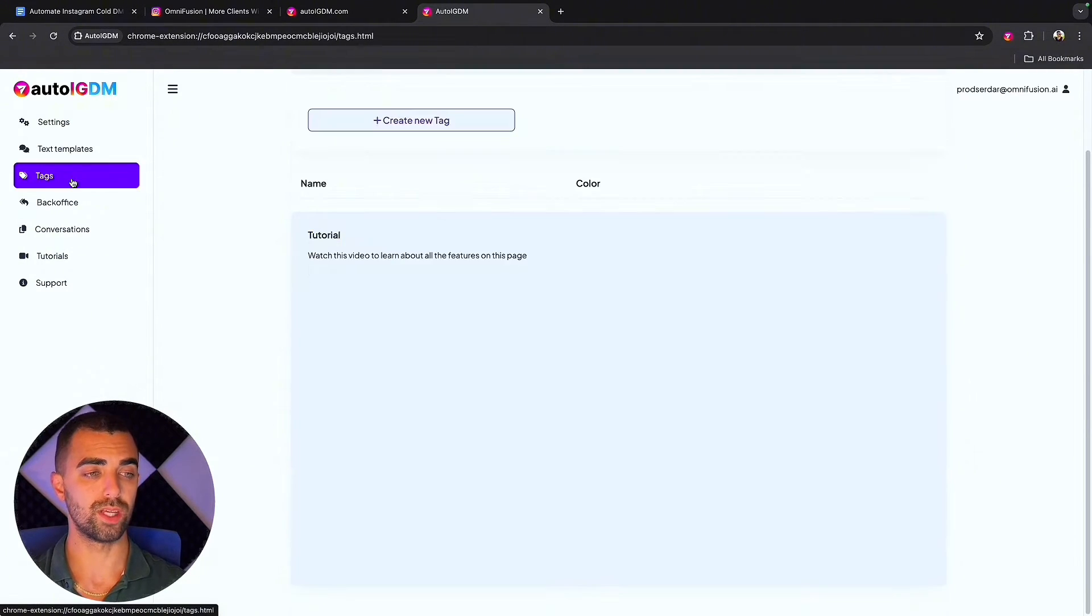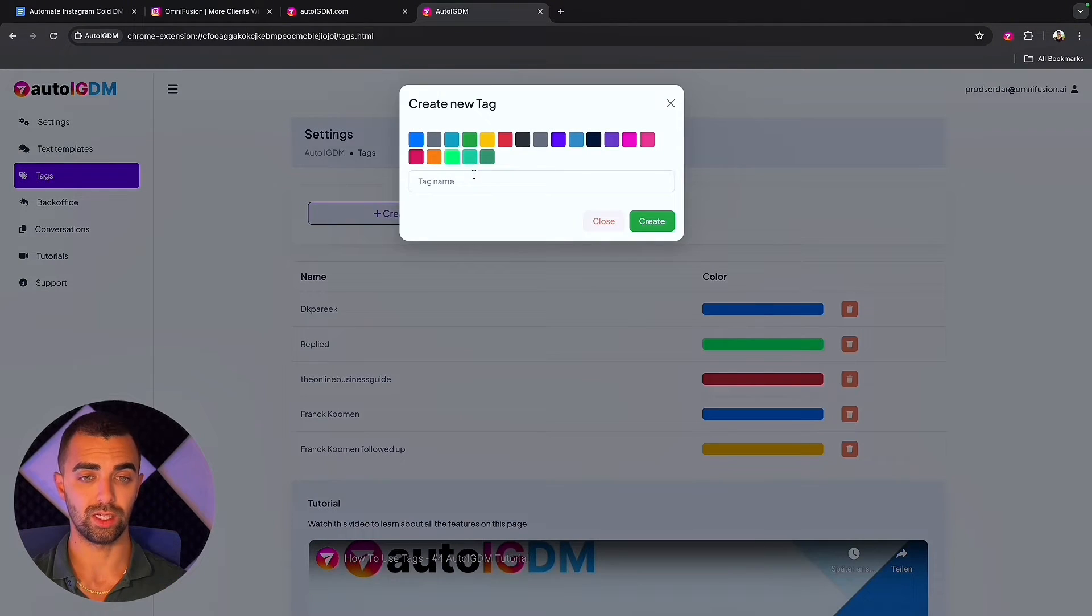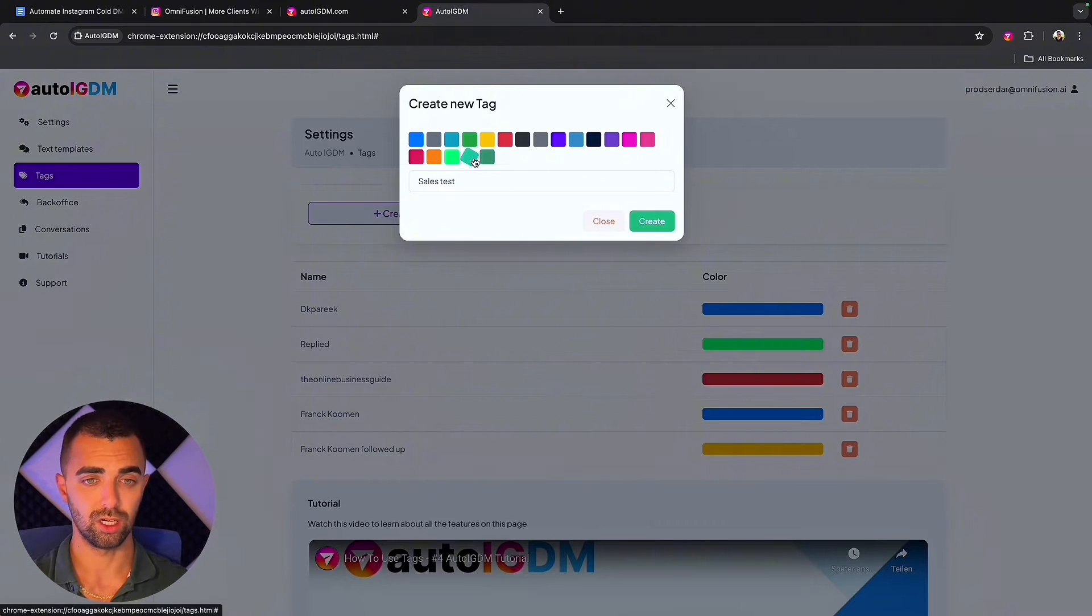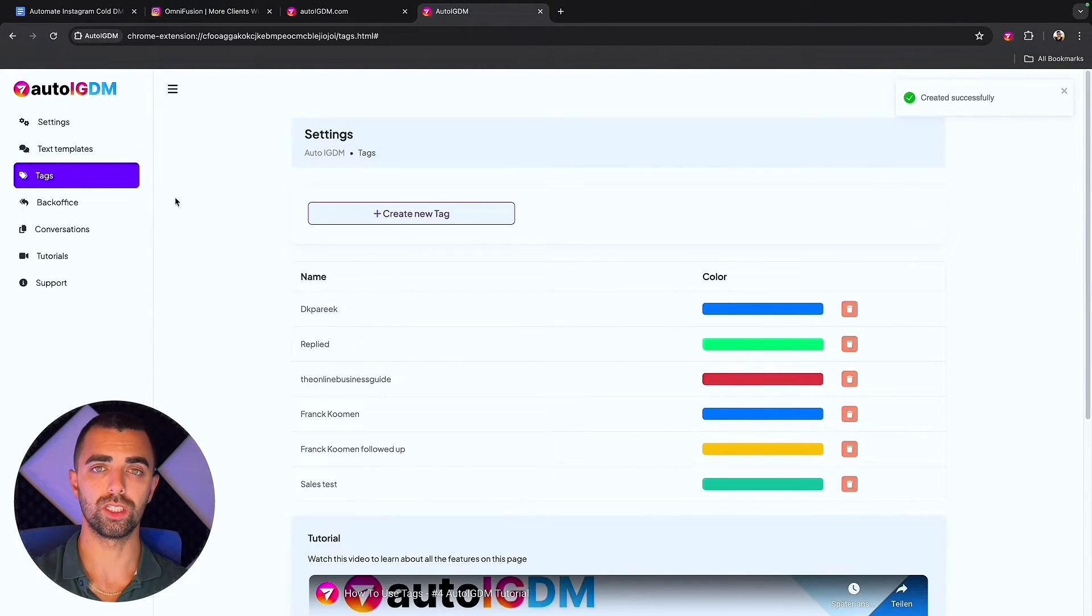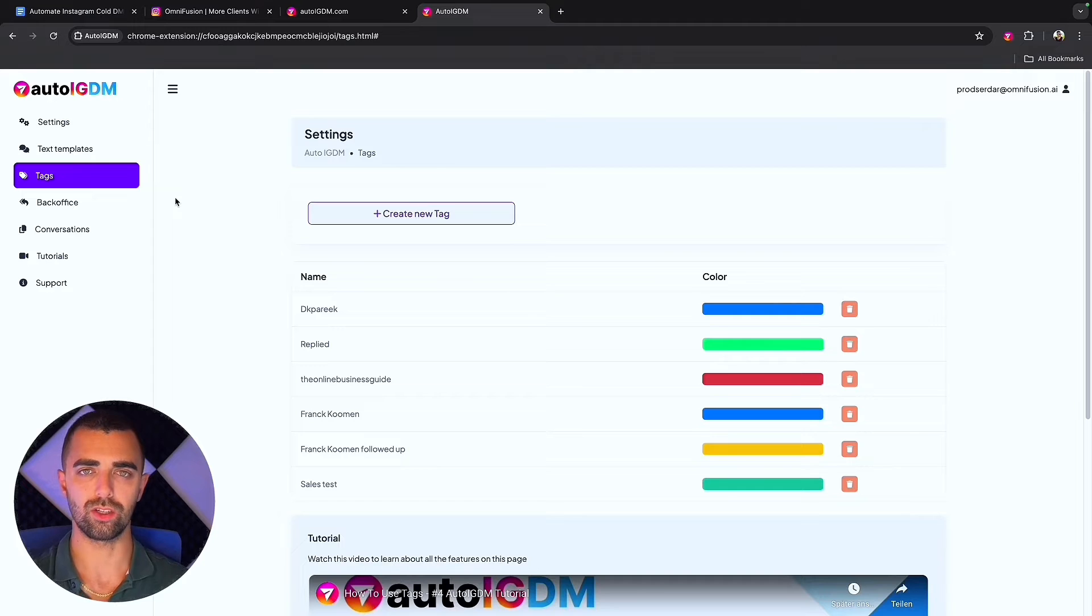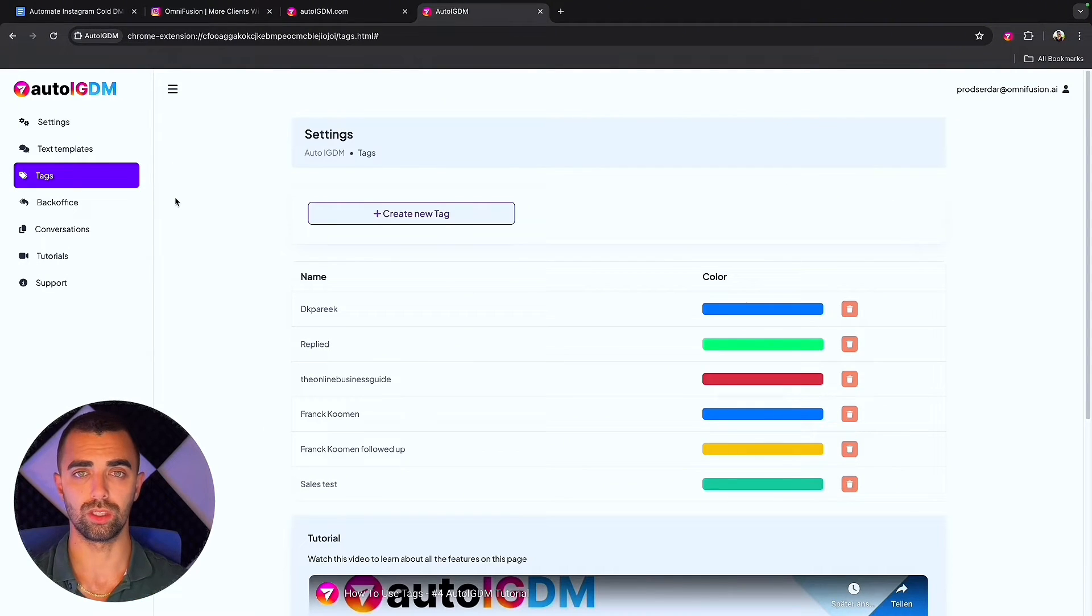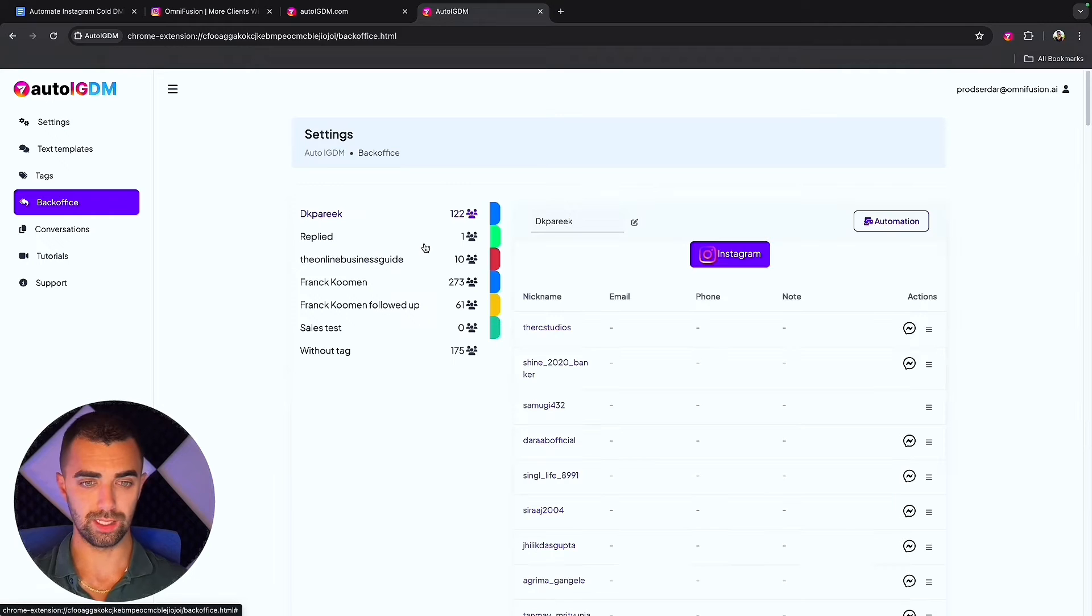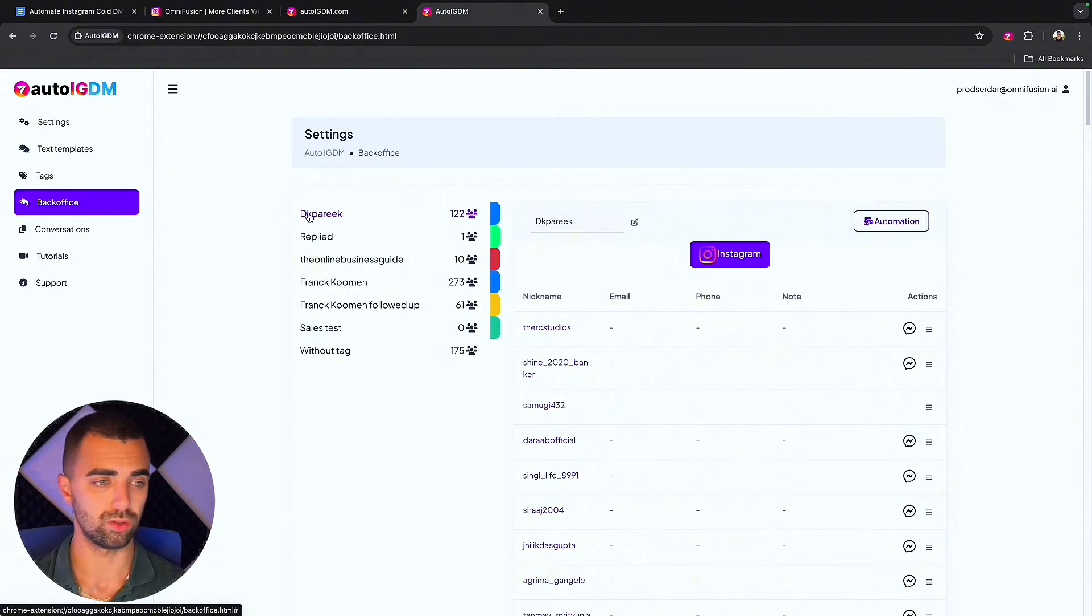Next we move on to tags. Tag is optional but you can set it up. In this case I can name it sales test and give it a color and then just create the tag. Whenever you do this outreach session you can assign that tag to that session and every contact or every lead created by that session will be stored with that tag behind. So you can also later on sort and structure your leads in the CRM in the back office.